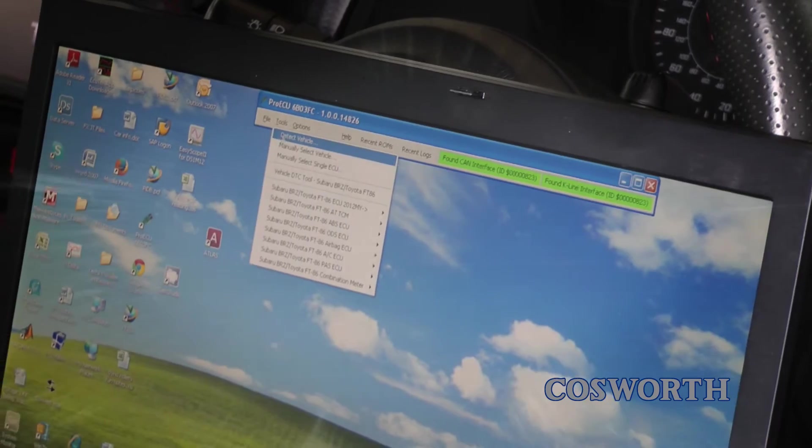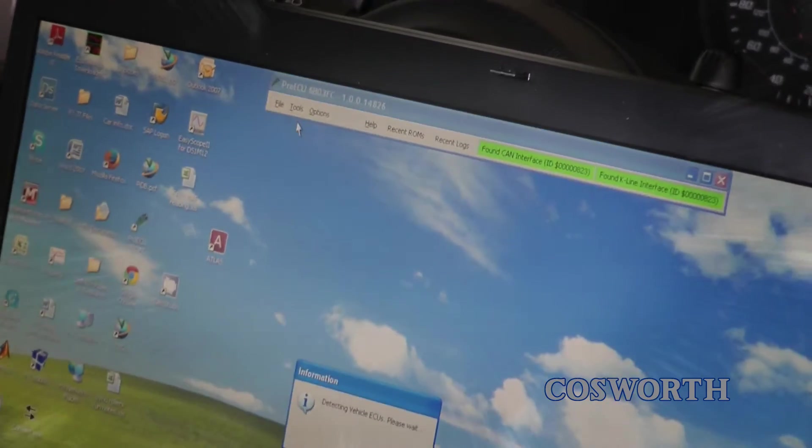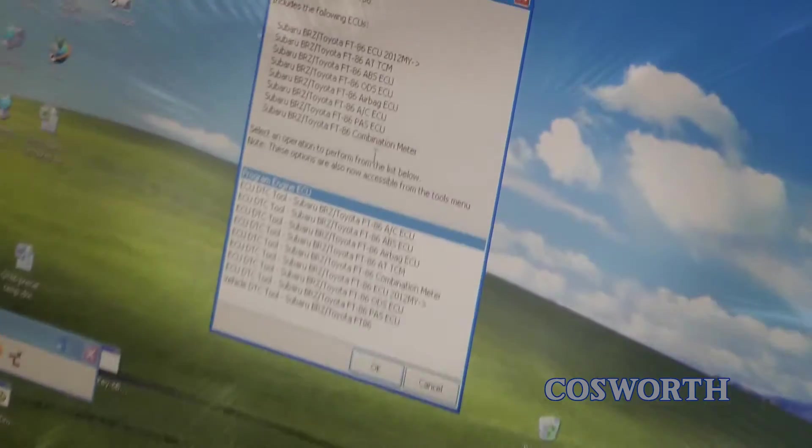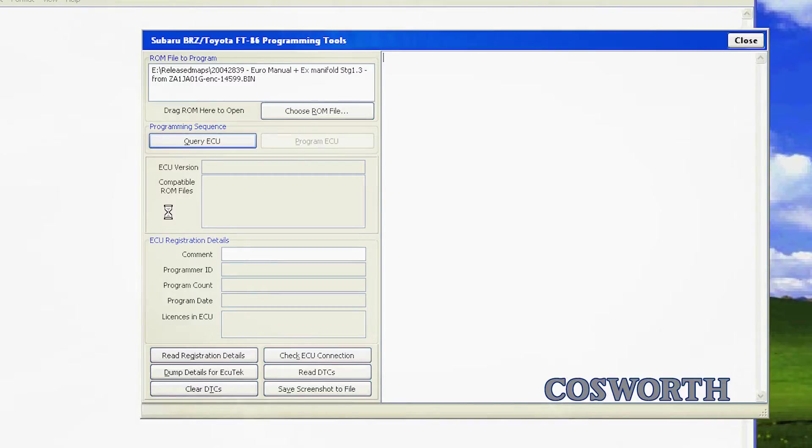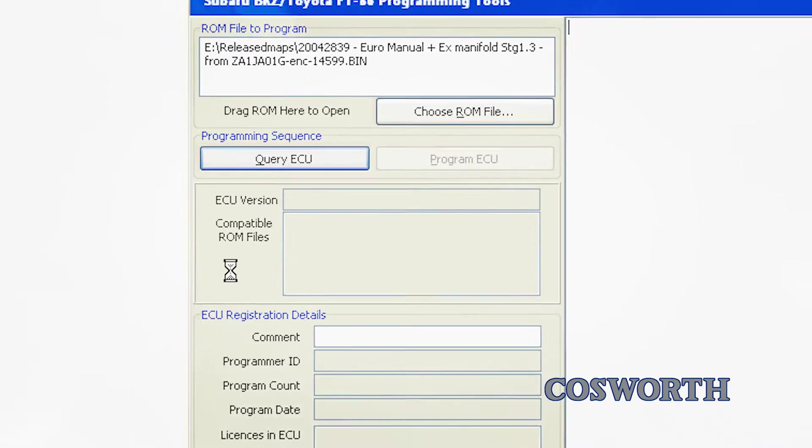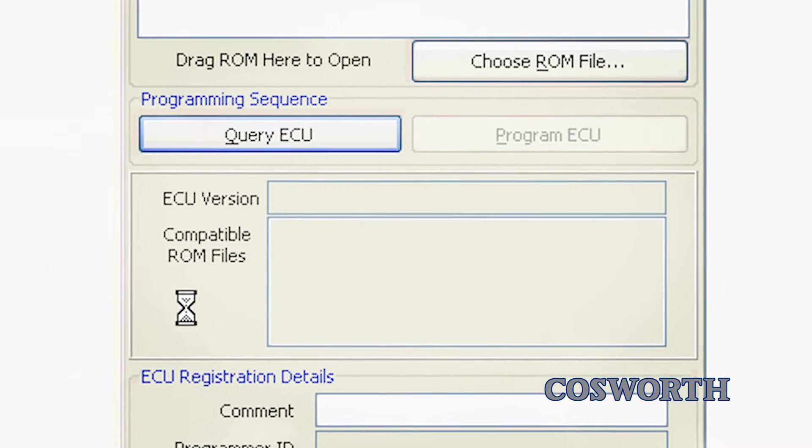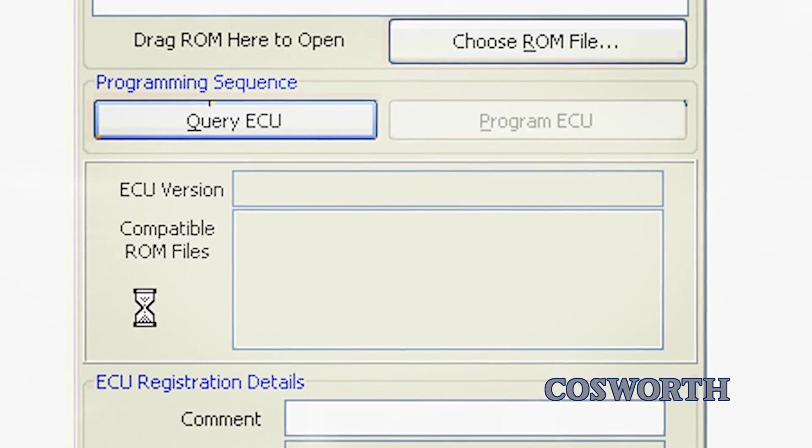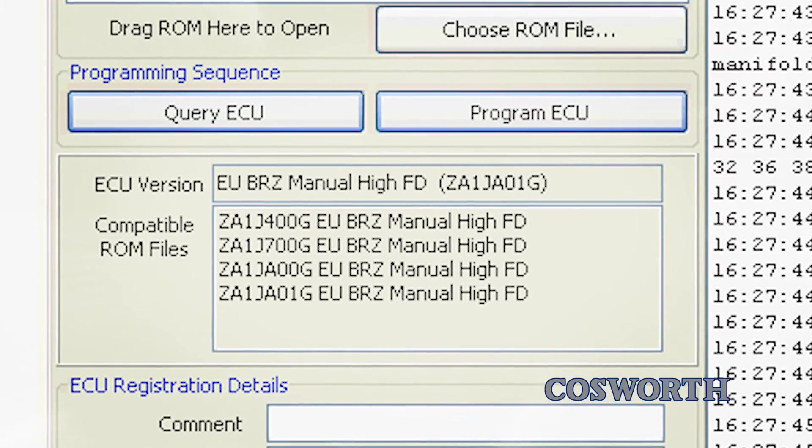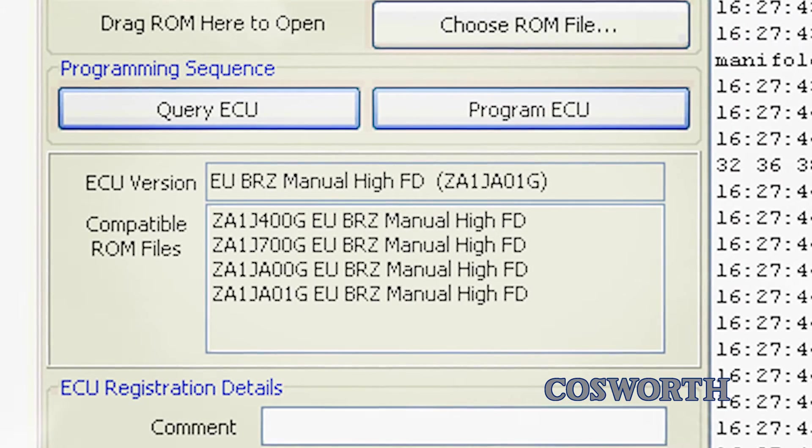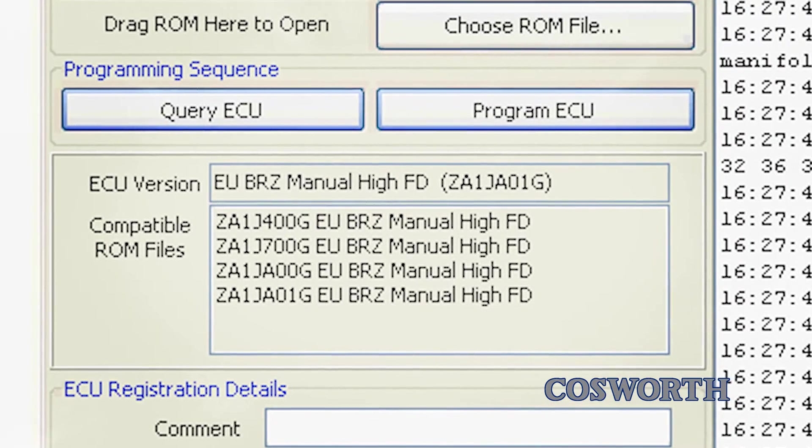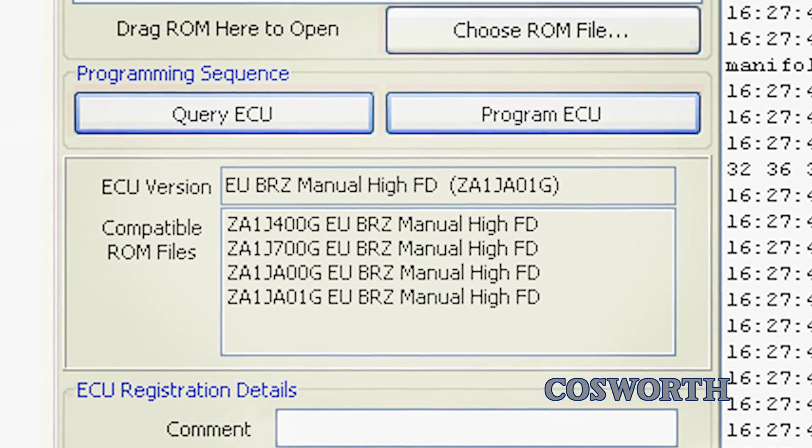Select Detect Vehicle from the Tools menu. Click OK. A new window will open with various options. Select Query ECU. Your ECU version will be displayed along with a list of compatible ROM files.